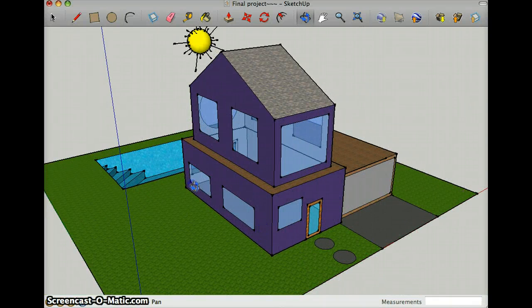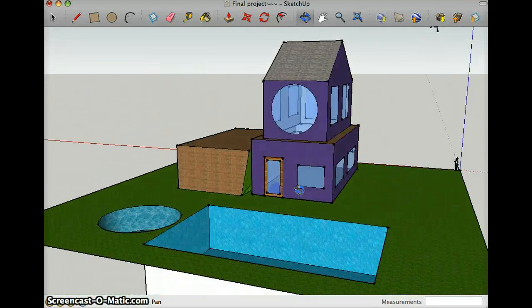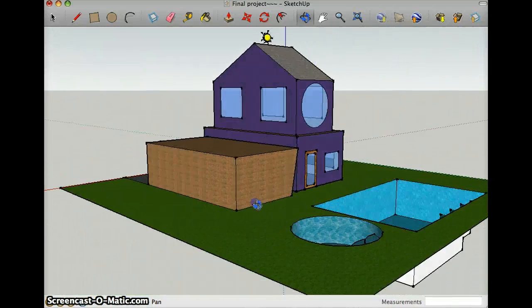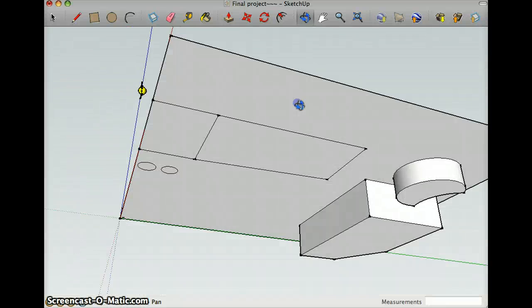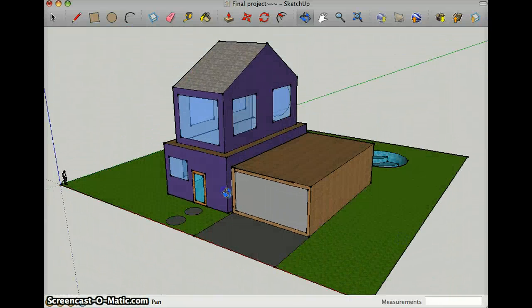My rotate, which is right here, I'm rotating it and make sure it looks good from all around my house.